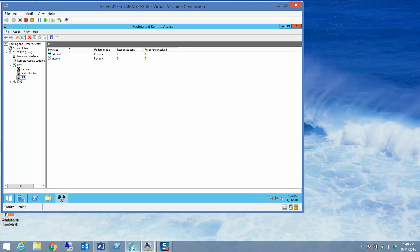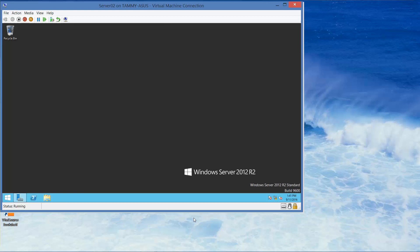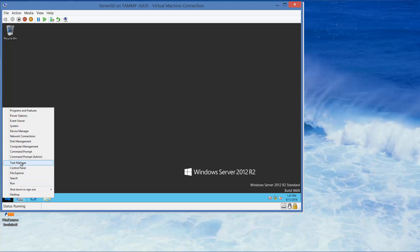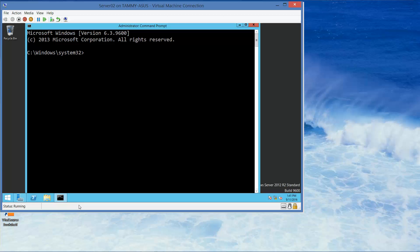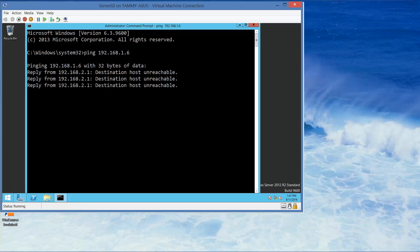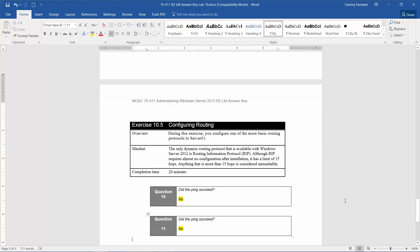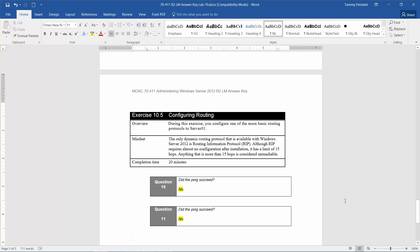Now we're going to jump over to Server 2, go into our command prompt, and ping 192.168.1.6 and press Enter. It said it was unreachable. So for question 11, the ping did not succeed this time.